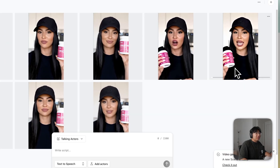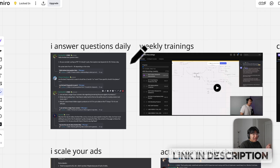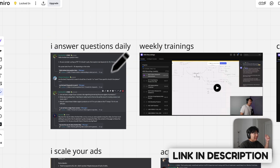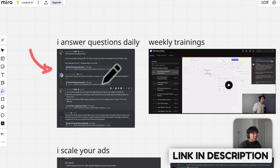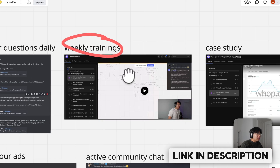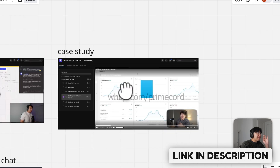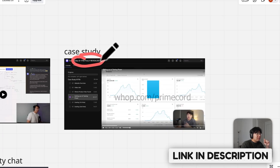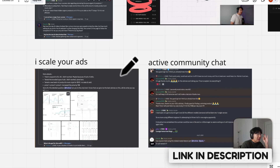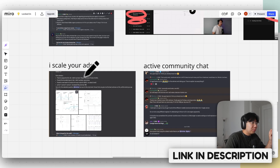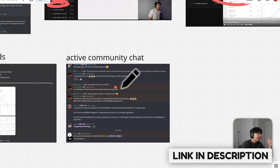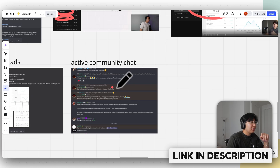Another scene is ready: 'And the perks go way beyond glute gains.' By the way, I have a private school community where I answer questions every single day — there should be a link below. I answer questions daily and have weekly training on product research, branding, and productivity. There's a case study where I show my store from zero to 170K — my website, products, creatives, scaling strategy, and dashboard. I even have a channel where you show me your ads manager and I'll tell you exactly what to kill, what to scale.